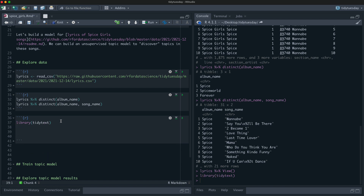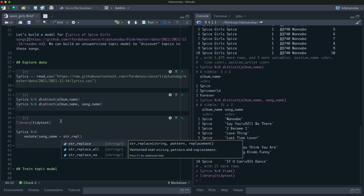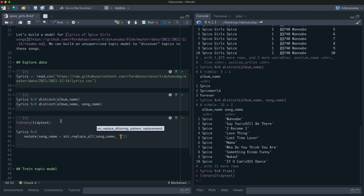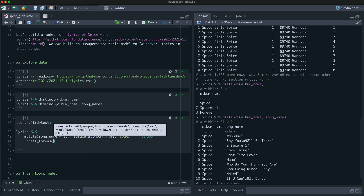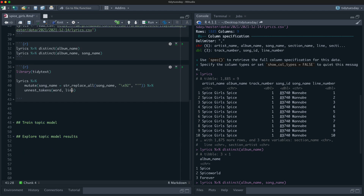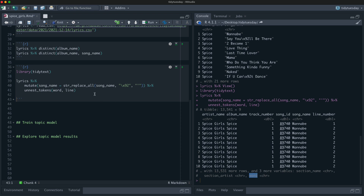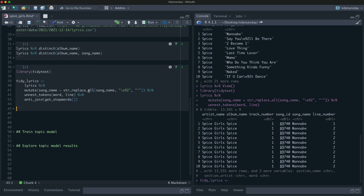I'm going to take the lyrics and fix those song names — dealing with the weirdly encoded single quotes used in contractions. Then I'll use unnest_tokens, which will tokenize and reshape the data at the same time, going from a line of the song to a single word per row. Then let's remove some stop words using the default stop word list. Let's call this the tidy lyrics dataset.